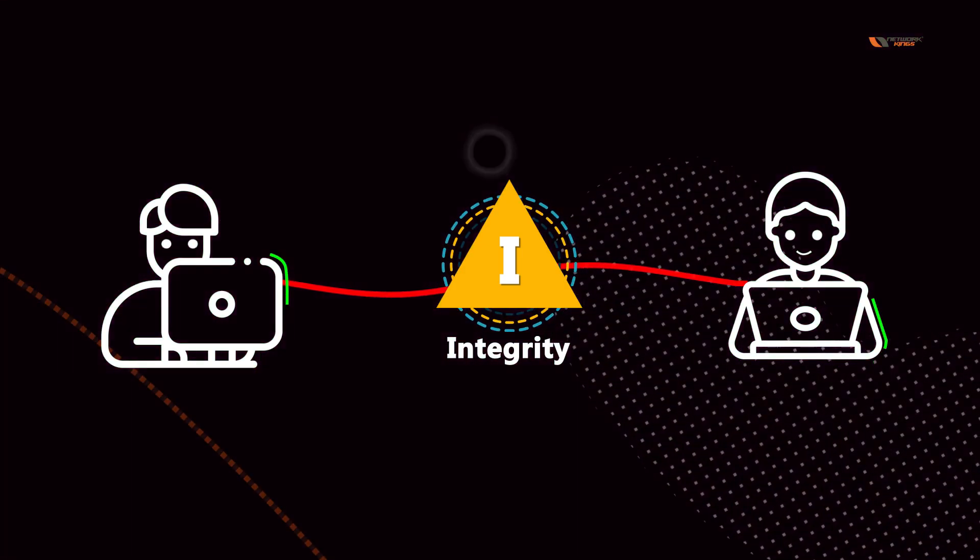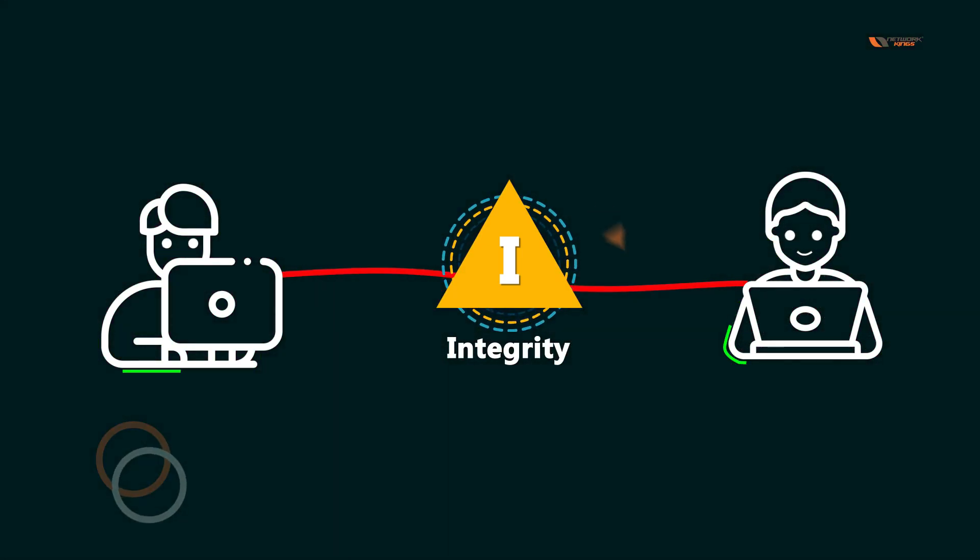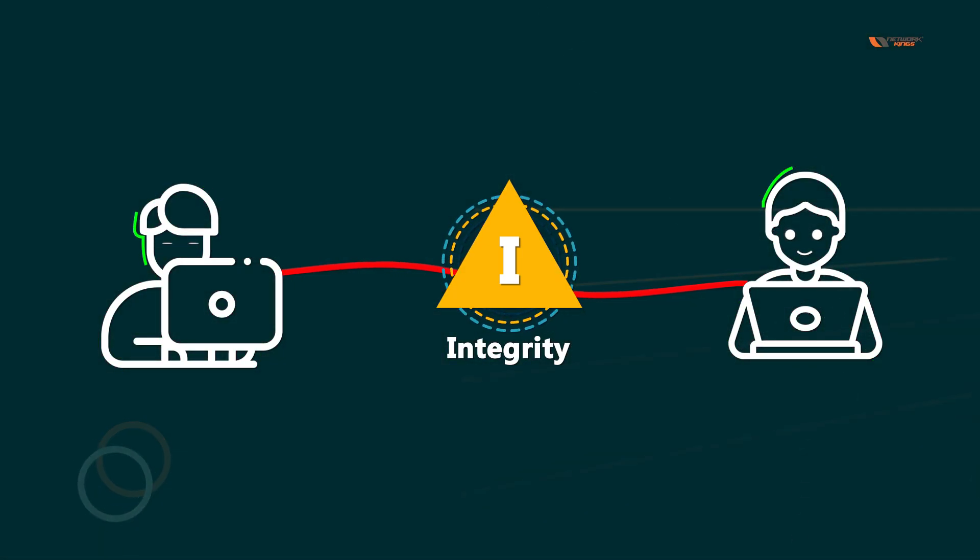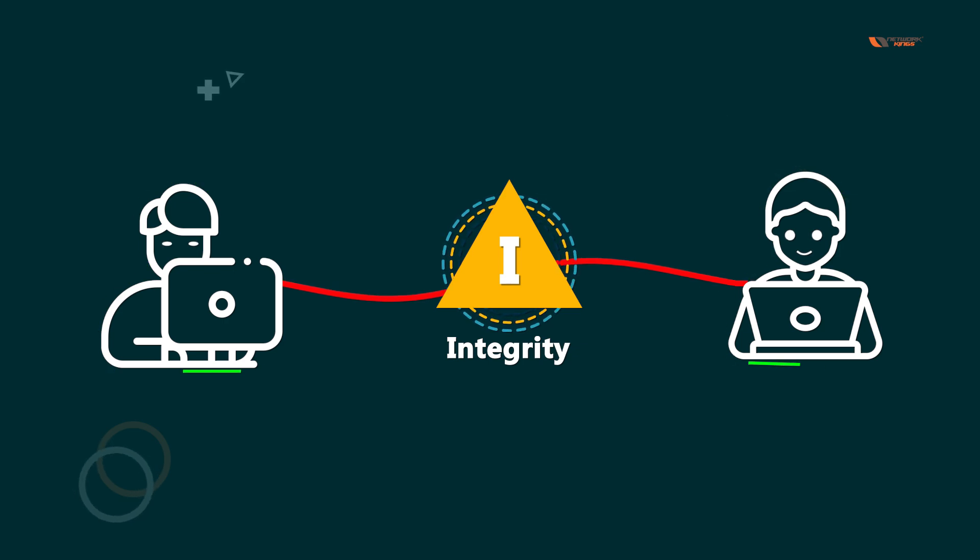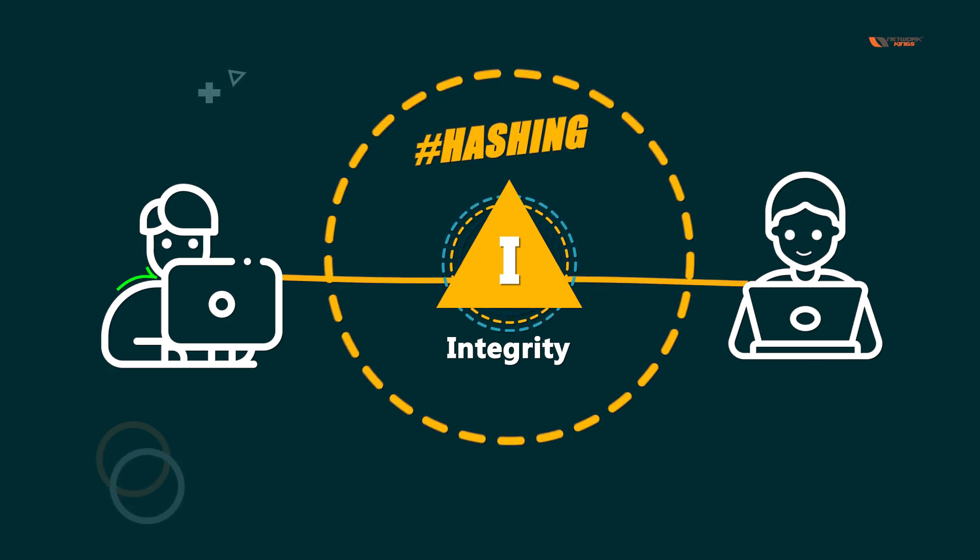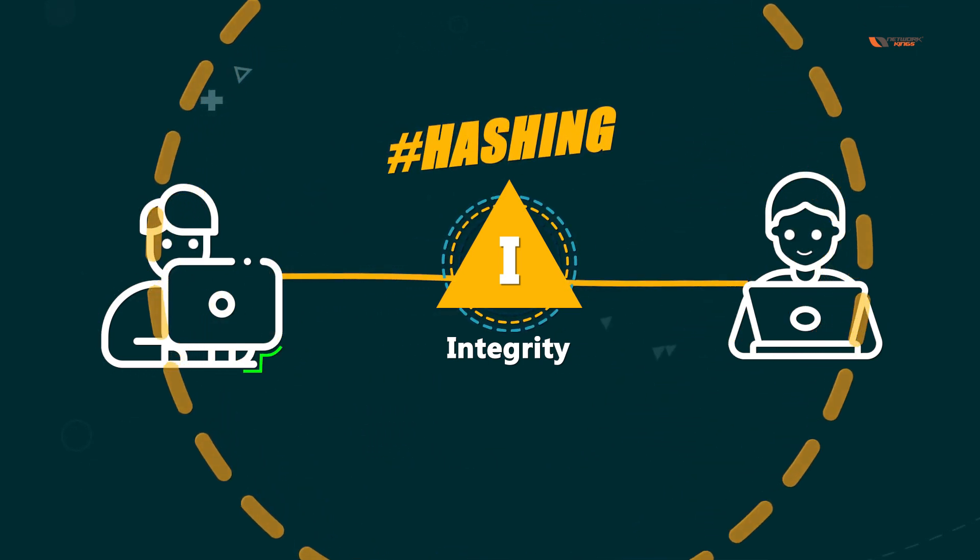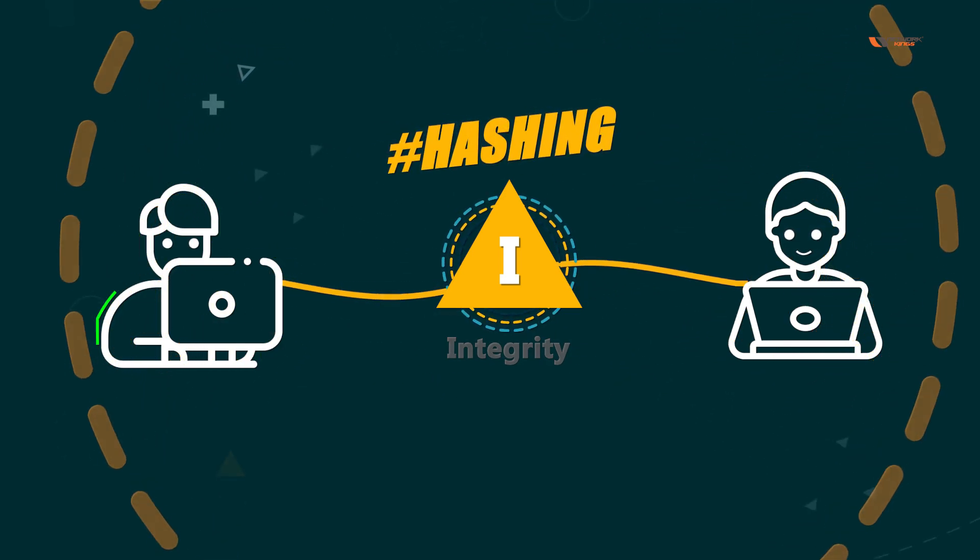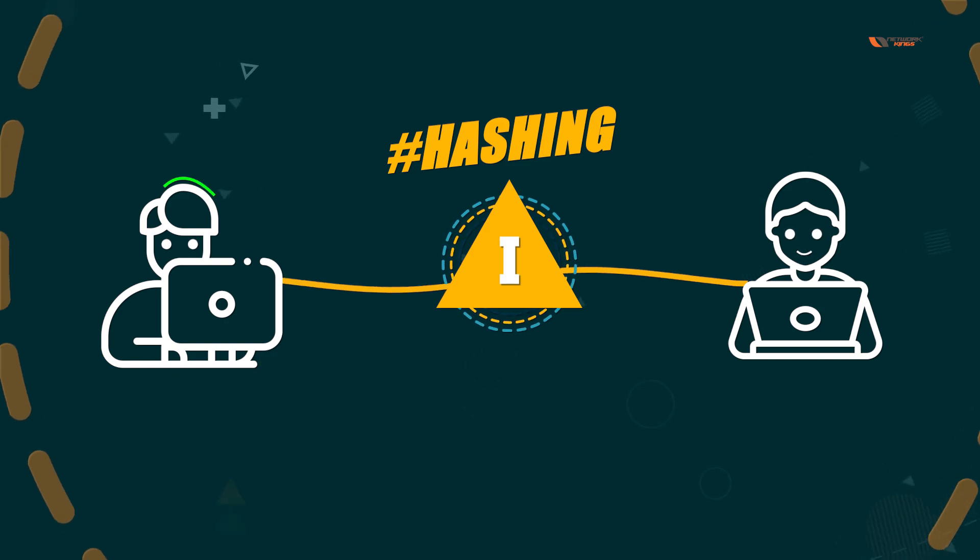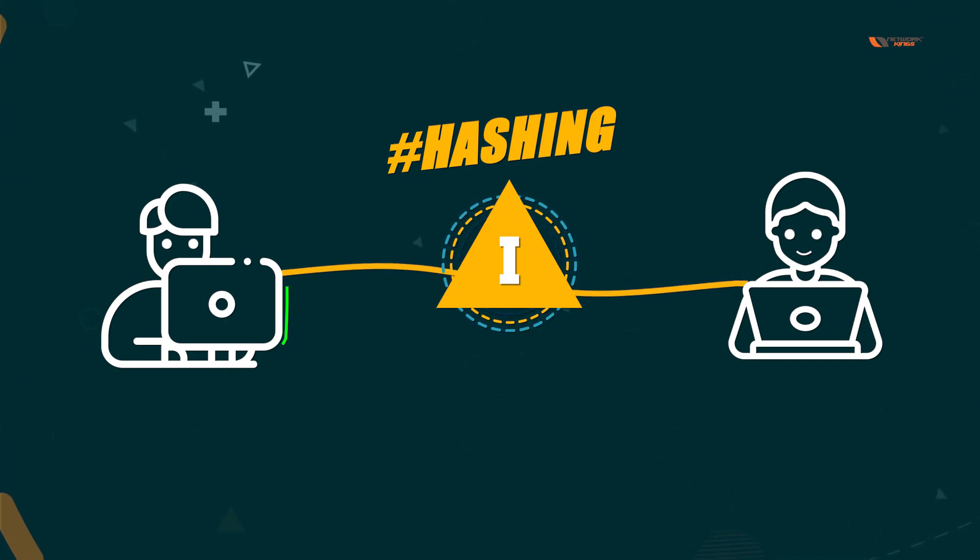How do you make sure that integrity is not compromised and integrity stays intact? You will have to perform hashing.